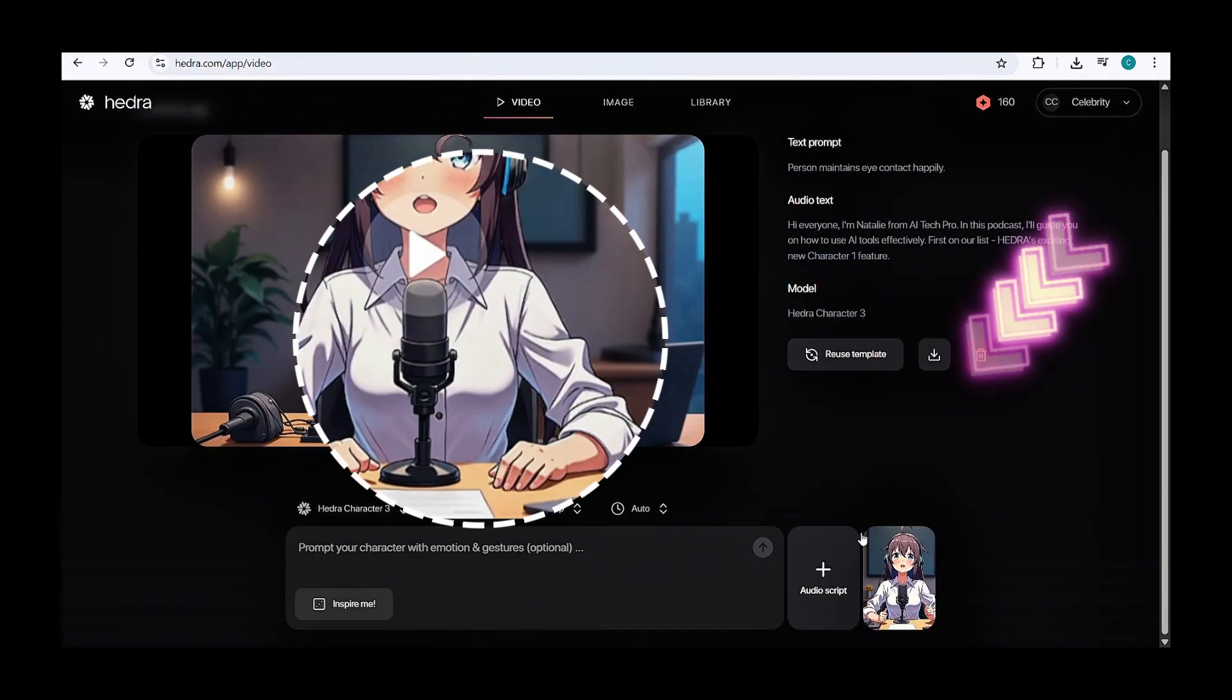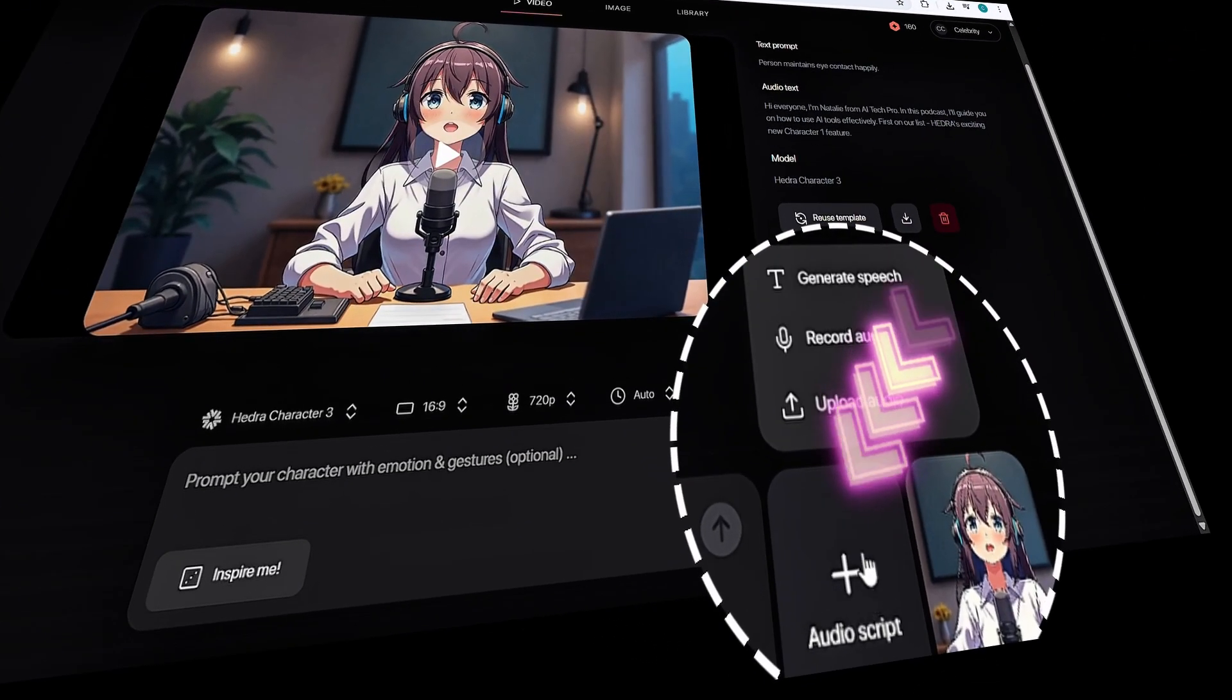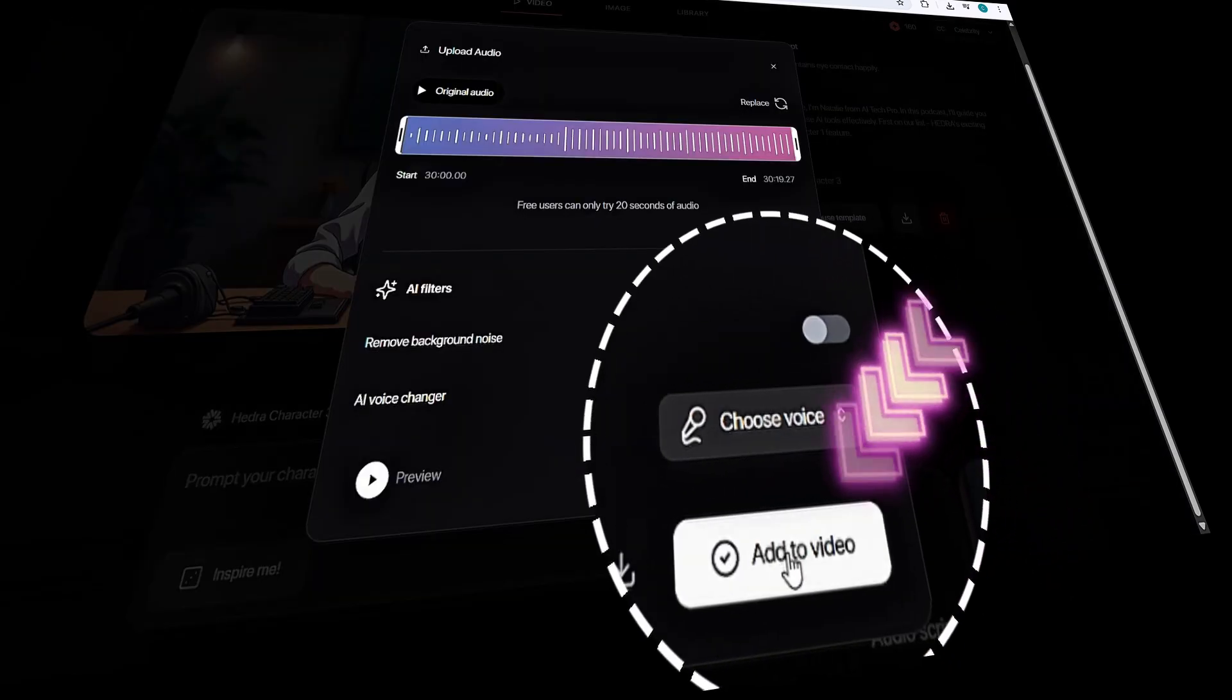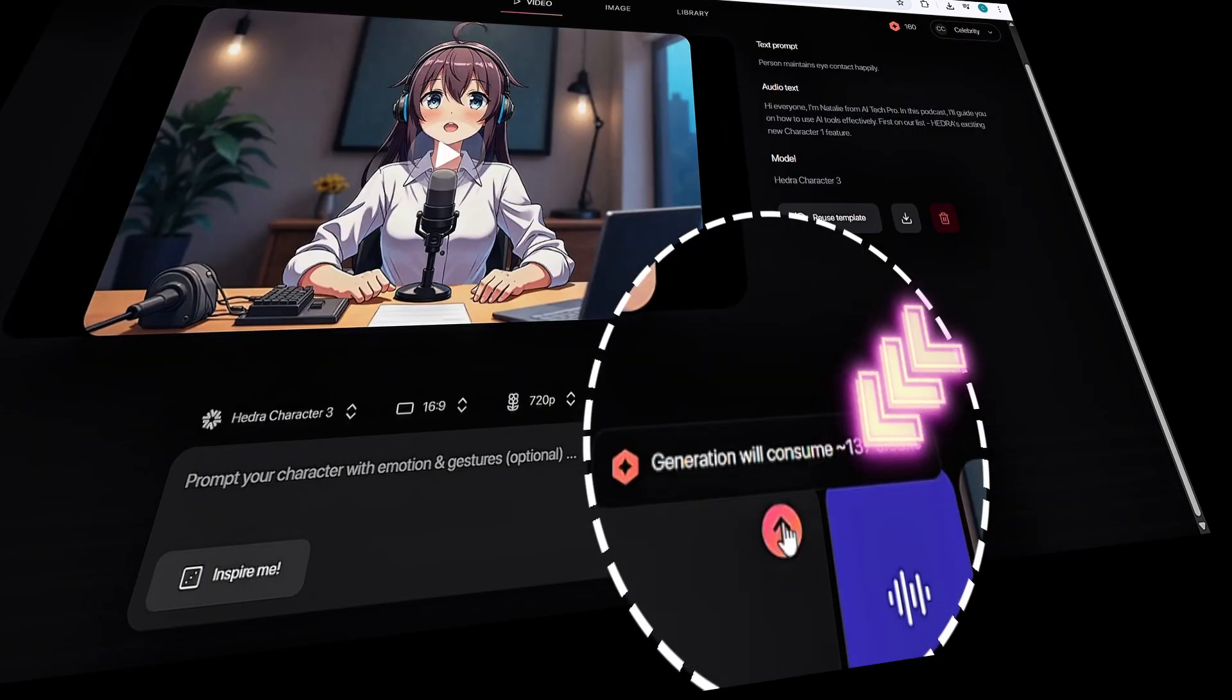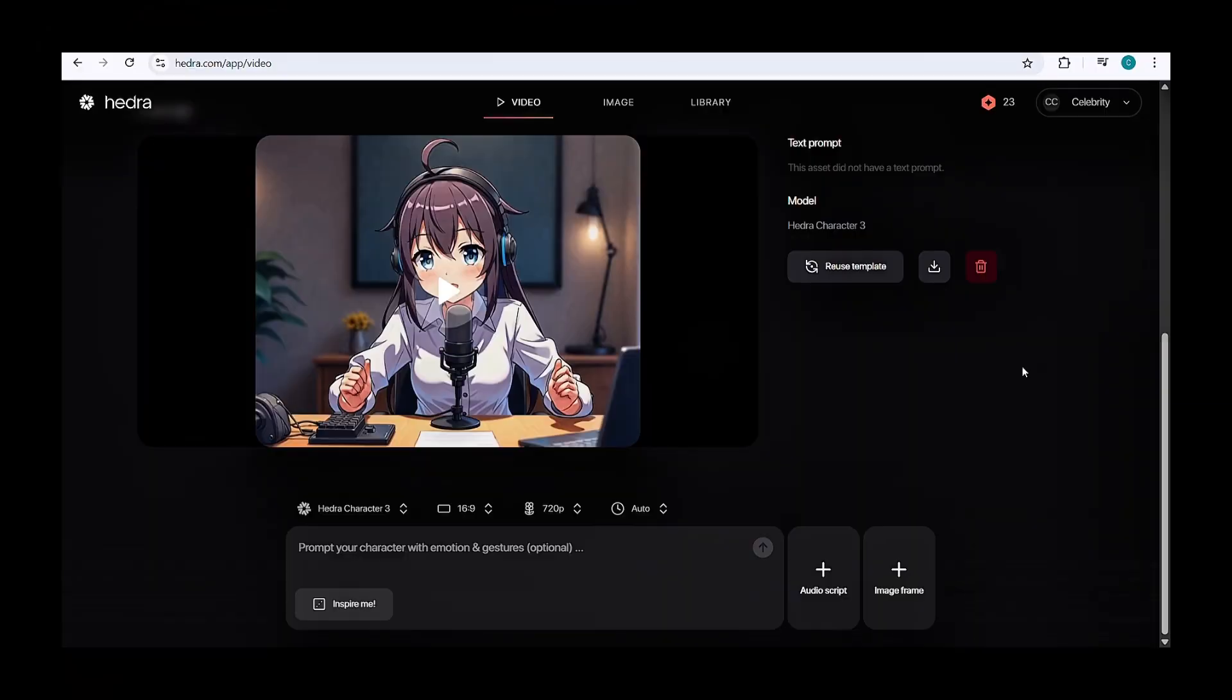So now let's test it out. Click on Audio Script, upload your song, click Add to Video, and then hit Create, and that's it. Within a few seconds, your result will be ready.